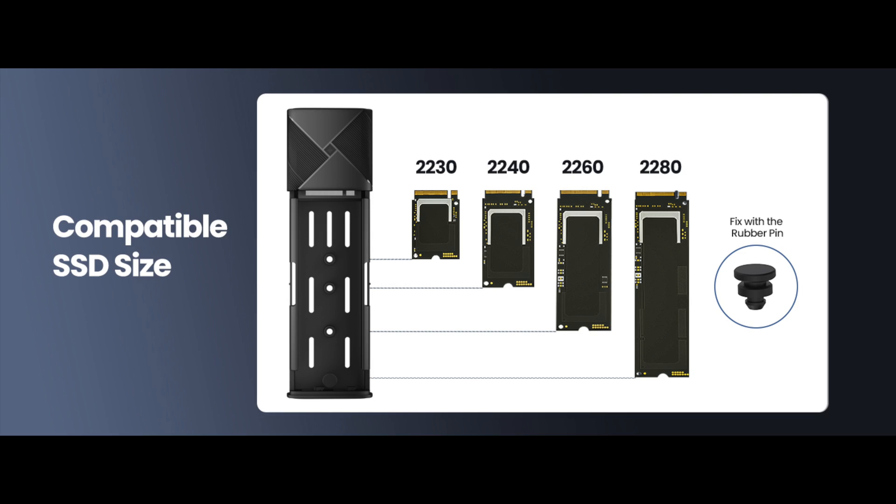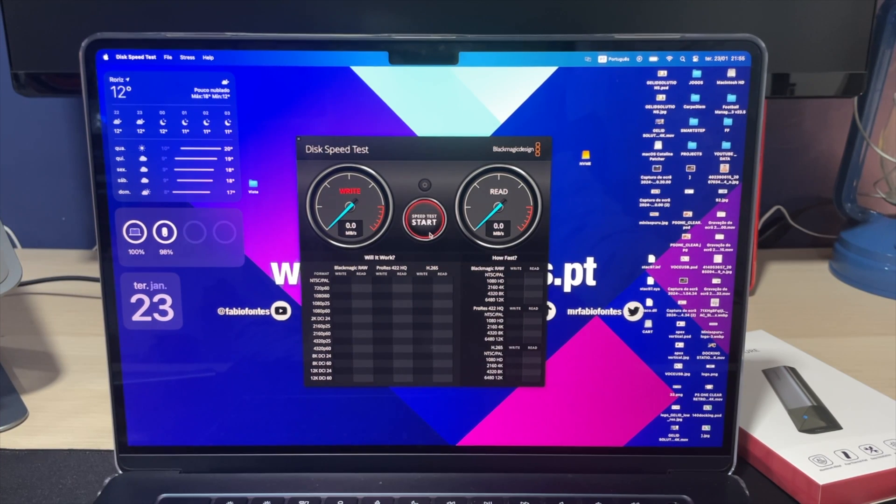Another cool feature is with this enclosure you can use 2230, 2240, 2260, and 2280 size SSDs. For now, let's give it a quick test.